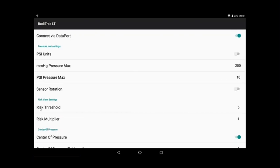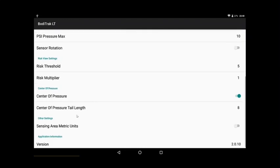Here's risk threshold. That's the Reswick Rogers curve. Anything over five millimeters will start to show on the screen. I've set that multiplier back to one, which is normal. Center pressure is a little circle on the screen that represents their center pressure on the cushion, and the length of that black tail. You can make it longer if you like.